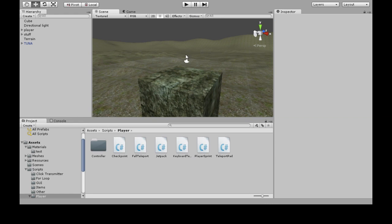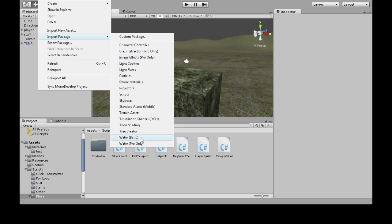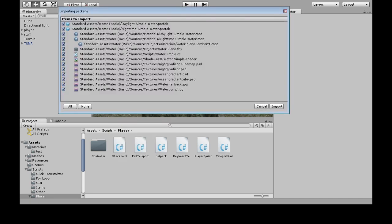In this video we're going to make some water and we're going to swim in it. So first we need to make the appearance of water. So Assets, Import Package, Water Basic, Import.